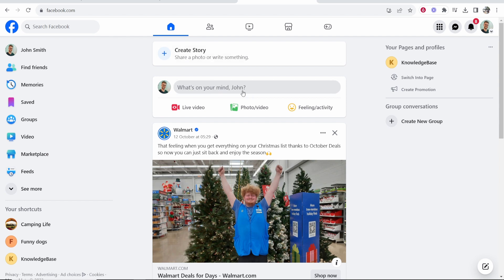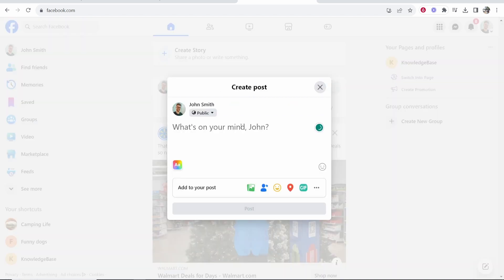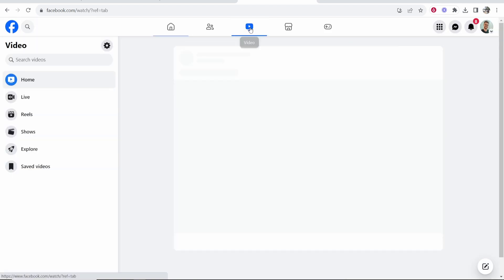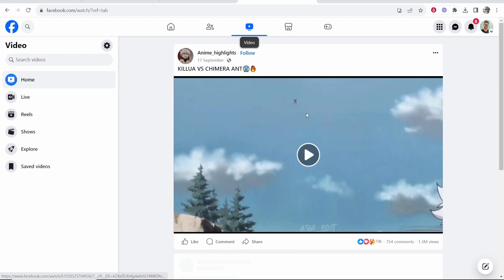Now once you're here some people try and go to what's on your mind and look for the upload button here. You can't actually upload Reels this way. Instead you want to go to the video icon at the top of the page so click on that.